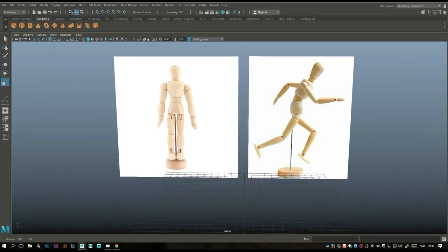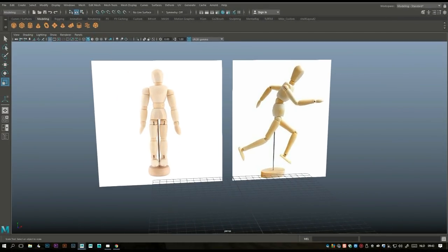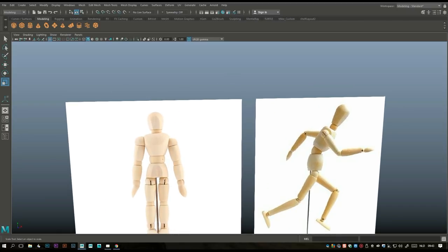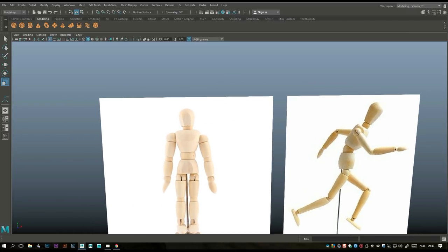Alright guys, welcome. What we're gonna do today is model a character, or at least something that could resemble one. I never do characters because I completely suck at it, but I get the question all the time. If you're new to modeling characters like I am, I suggest you start with something like this because it's mainly a bunch of basic shapes. Let's get started — why not start with his head?